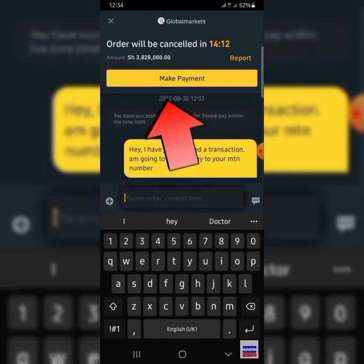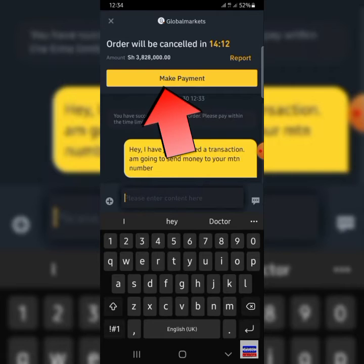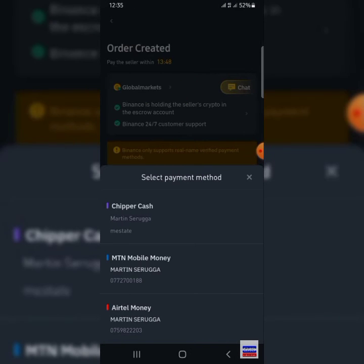After that, go ahead and click on the yellow button which says make payment. That will bring you to a new page. From here, select your method of payment — it can be Chipper Cash, Mobile Money, or Airtel Money.